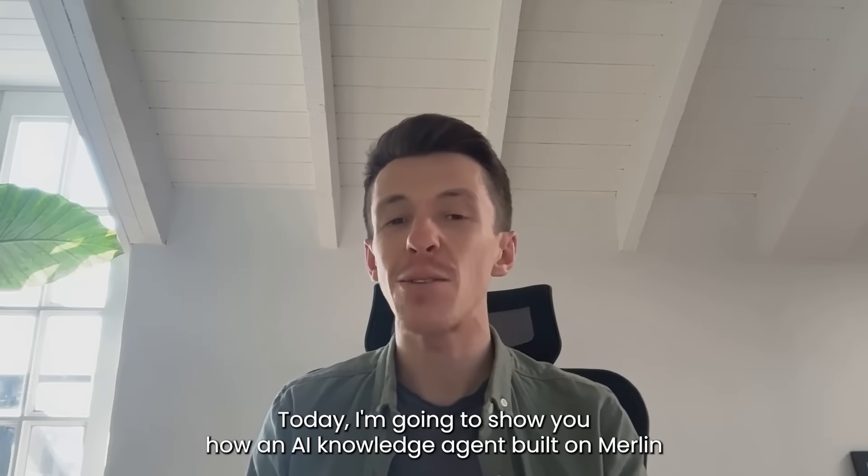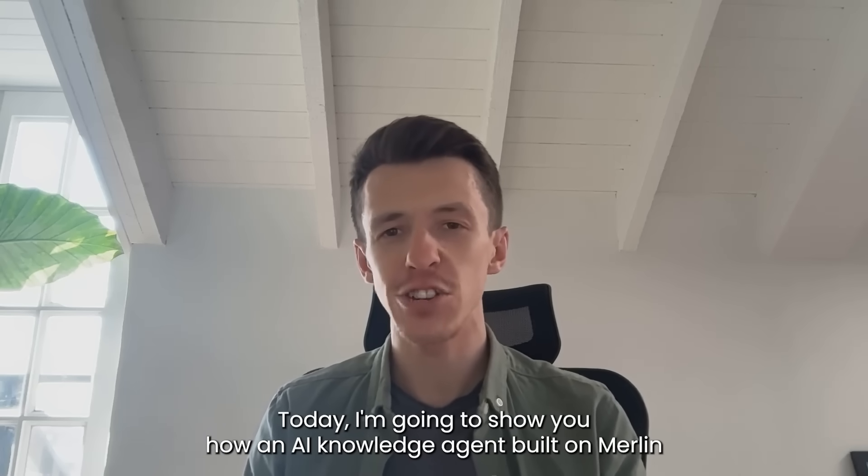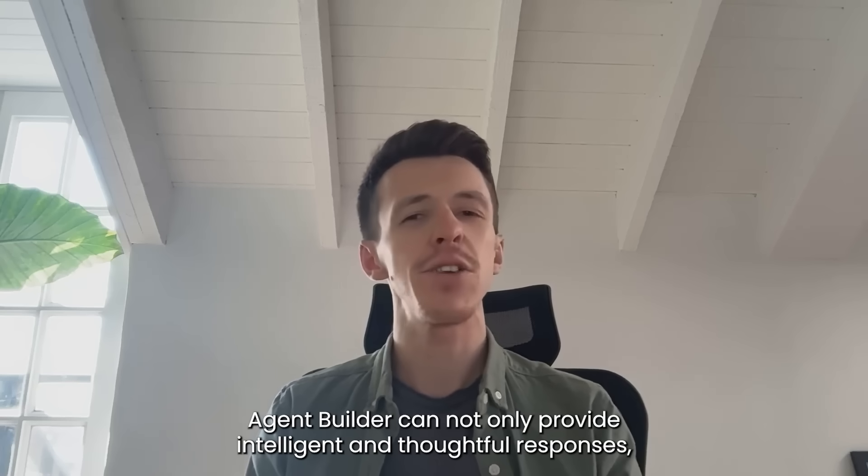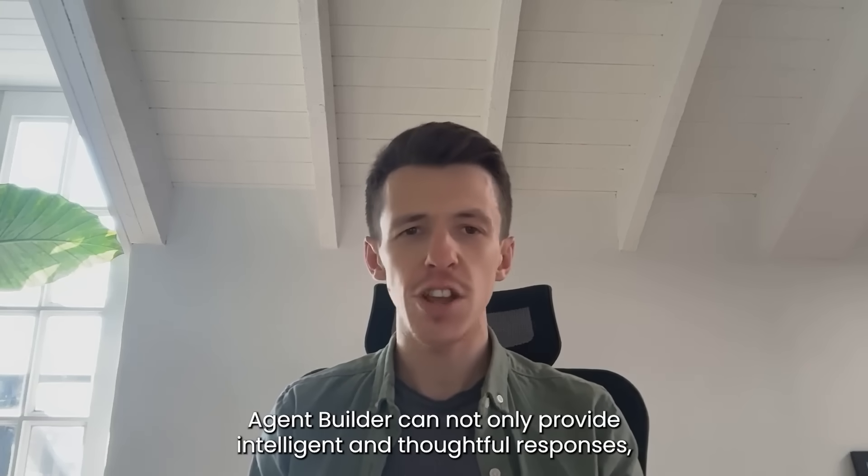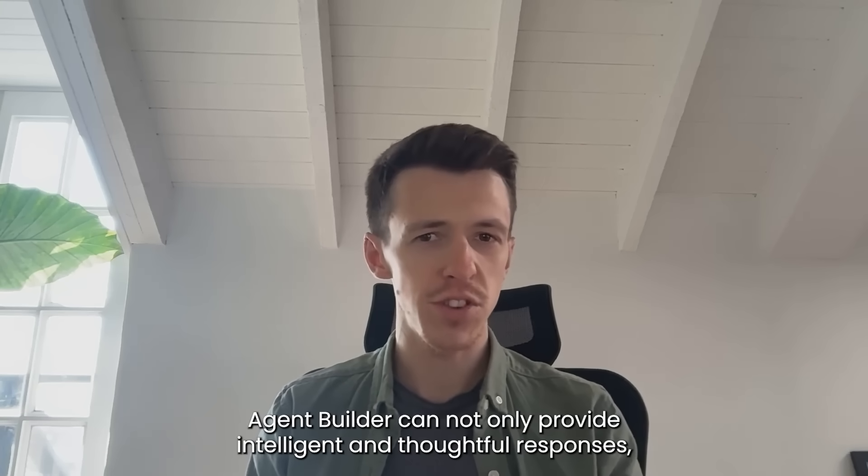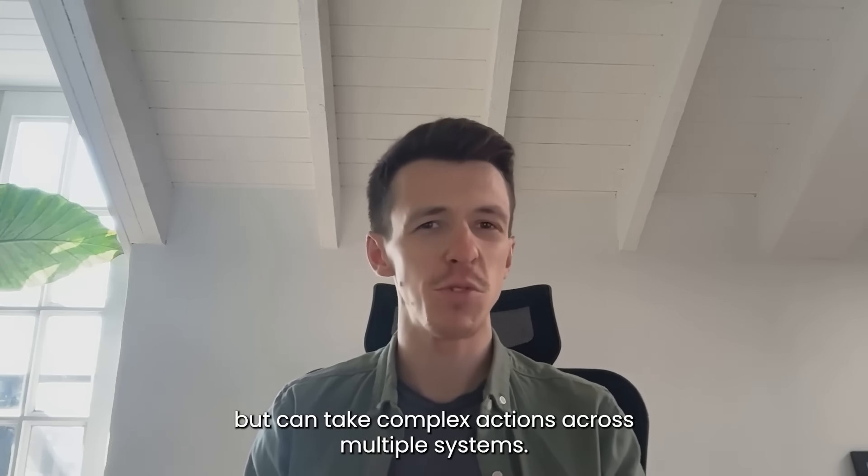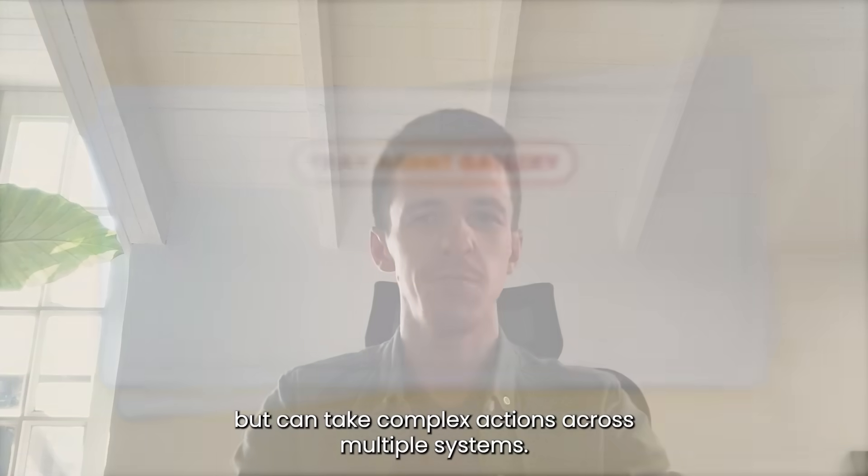Today I'm going to show you how an AI knowledge agent built on Merlin Agent Builder can not only provide intelligent and thoughtful responses, but can take complex actions across multiple systems.